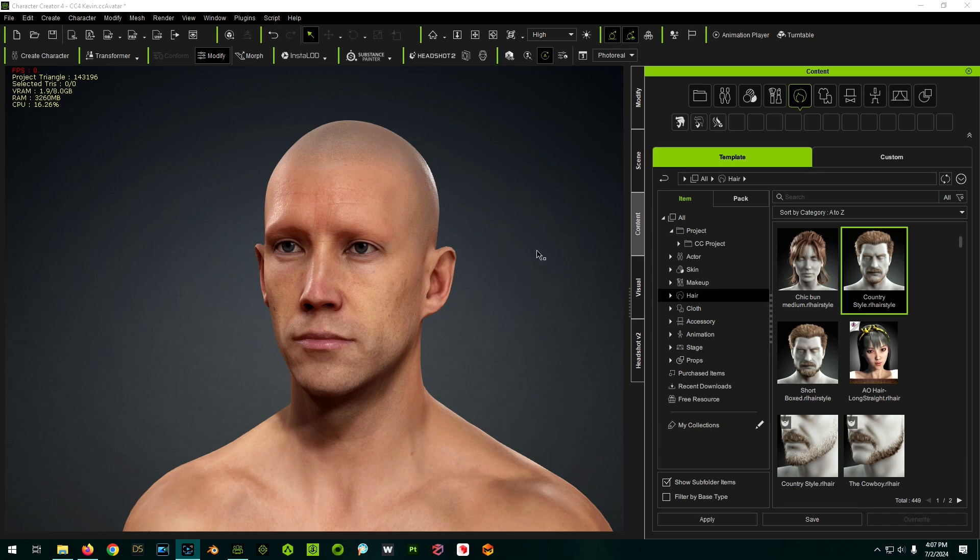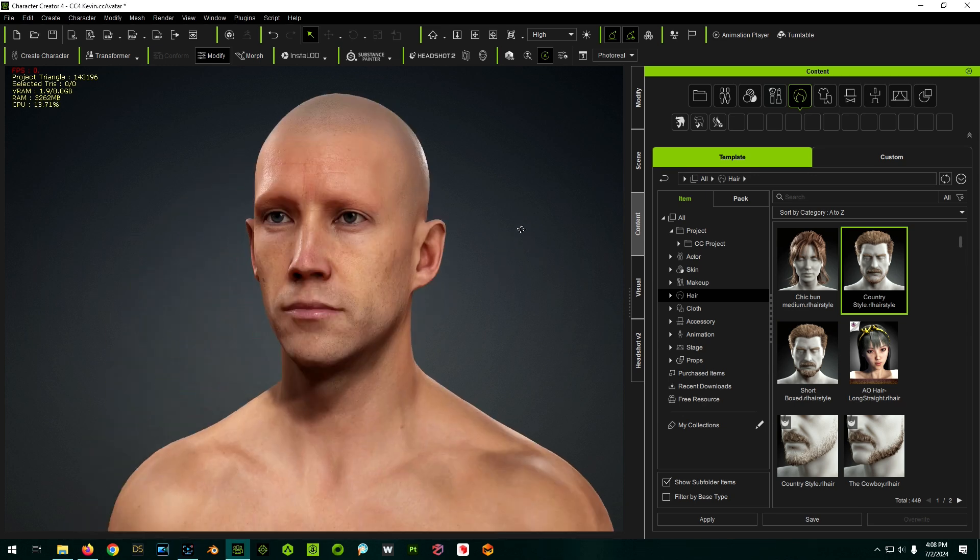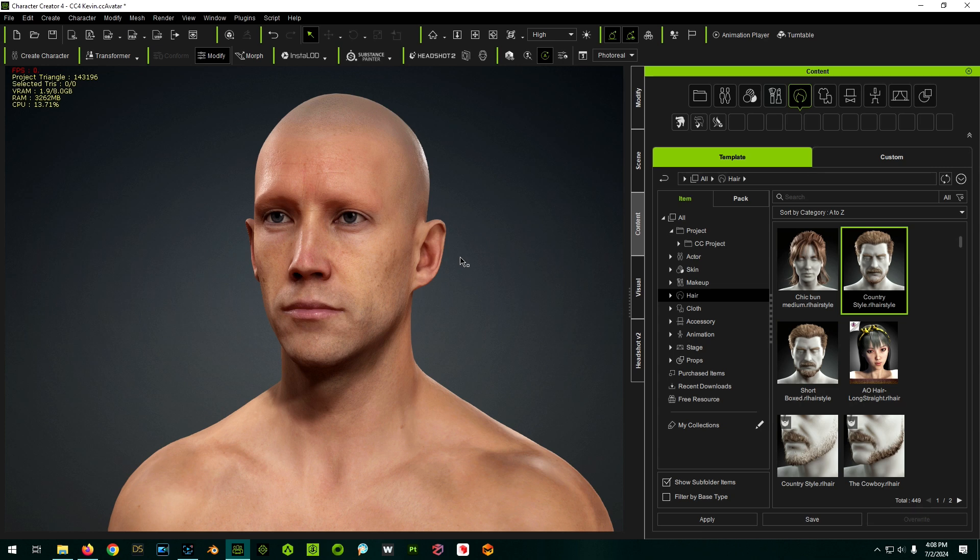Today I want to talk about modifying hair in Character Creator because I had somebody comment on one of my videos asking me about how they would go about modifying hair. So if they bought something off the shelf, it's not quite right with what they want to do. Could they modify it? The answer is yes. It does require a little bit of knowledge and practice of some tools that are built into Character Creator, but you can modify hair. Like specifically, he asked could you shorten the hair or could you make a bald patch? So I'll show you how to do both of those things.